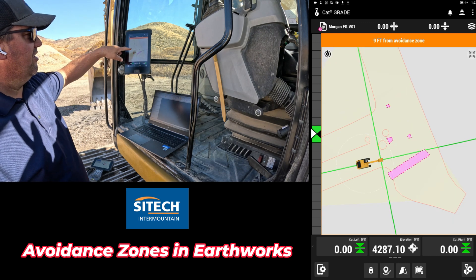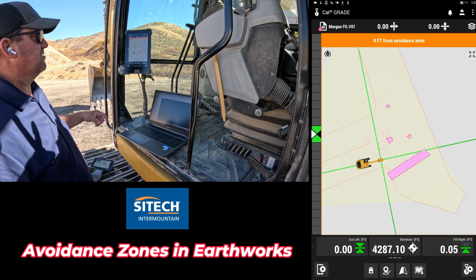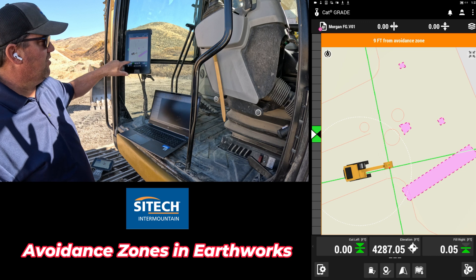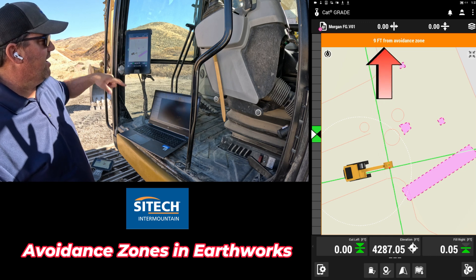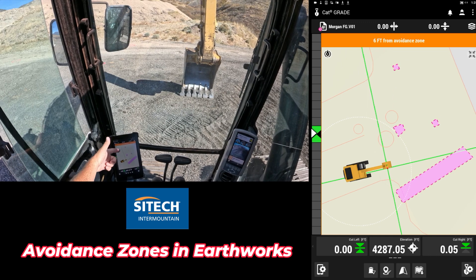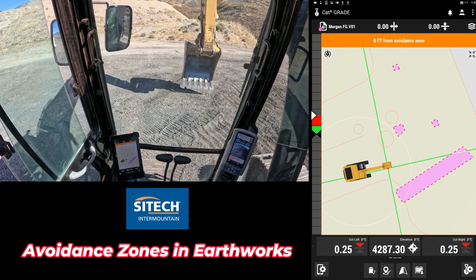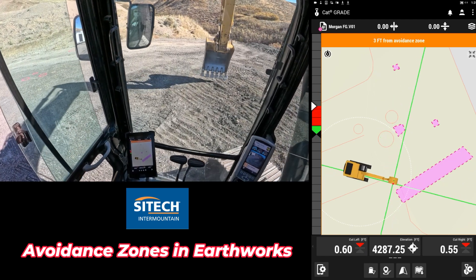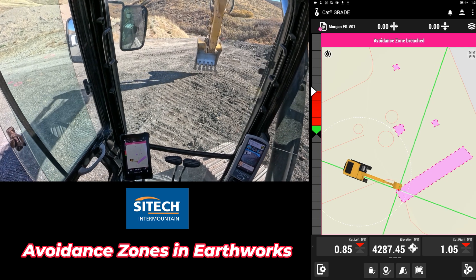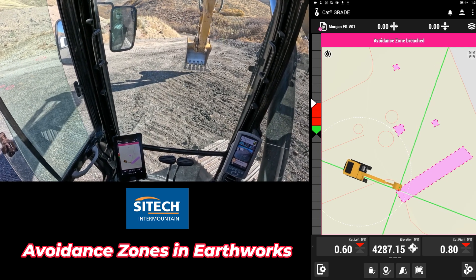The avoidance zone distance is set in the web interface — on the right or left it shows how far you are from that avoidance zone. Now that we're in the machine you can see the avoidance zones on screen. As soon as you reach out and get into that avoidance zone, boom — you'll get a warning that the avoidance zone has been breached.